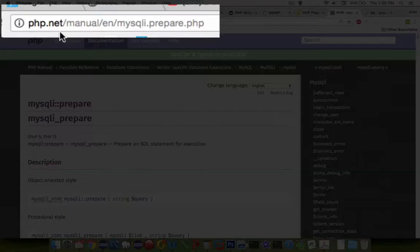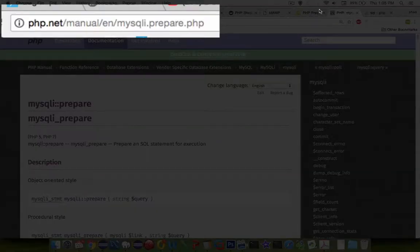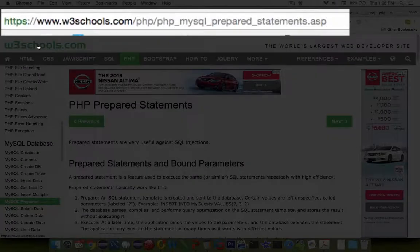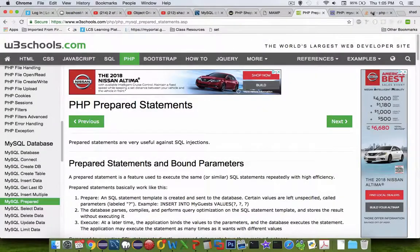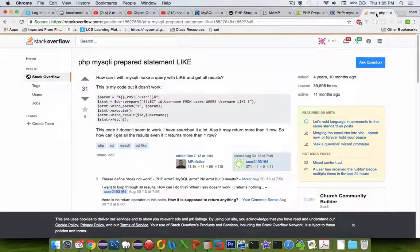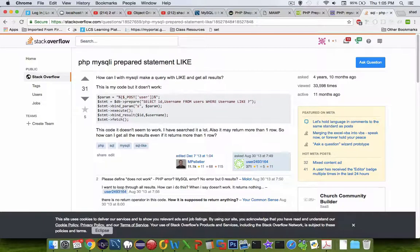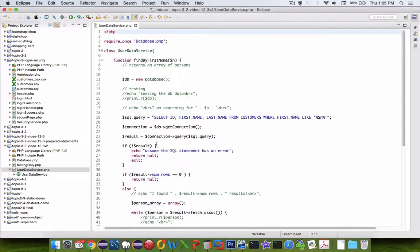I'm going to be using the PHP official documentation, the W3 Schools website, and a Stack Overflow comment. Let's take a look at the code where we're at right now.